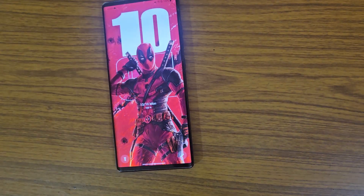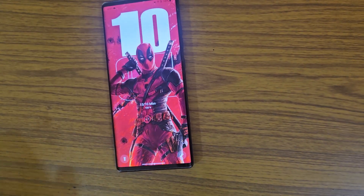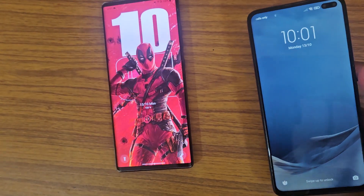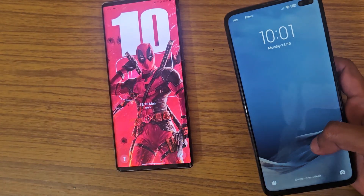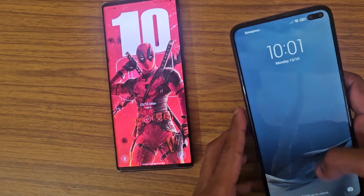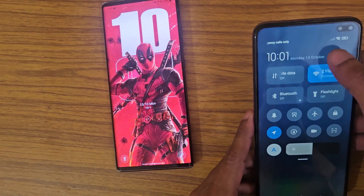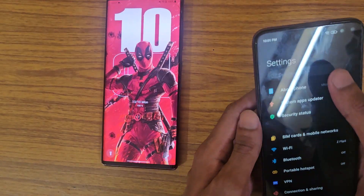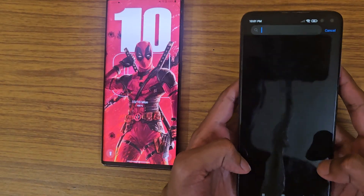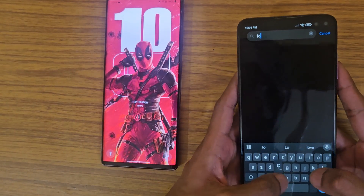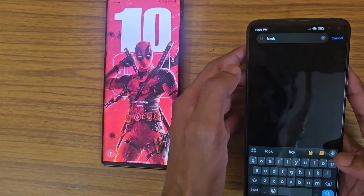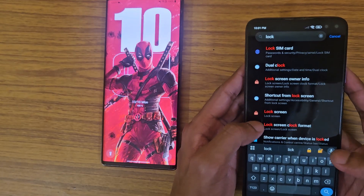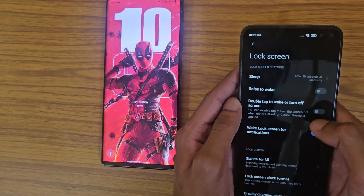Let me show you how you can achieve this on another phone. The first thing you need to do is go to Settings and disable your lock screen — you need to do that to achieve this lock screen. Go to Lock Screen.